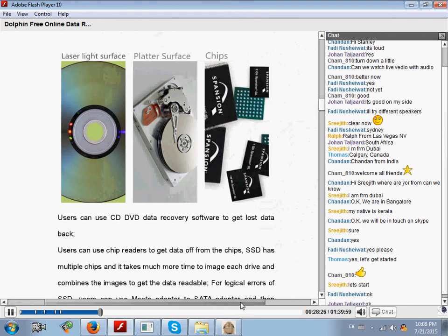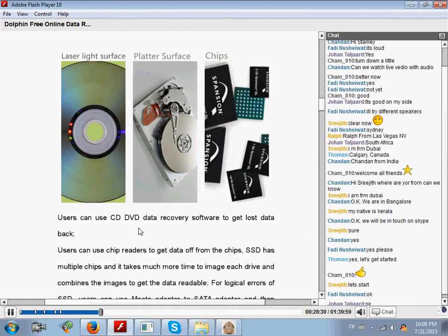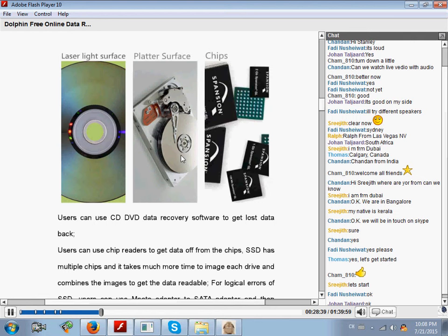From optical drives, we recover data from media surface. From the hard drives, we are actually recovering data from the platter surface. From the flash drives and the SSD, we are actually recovering data from the chips.